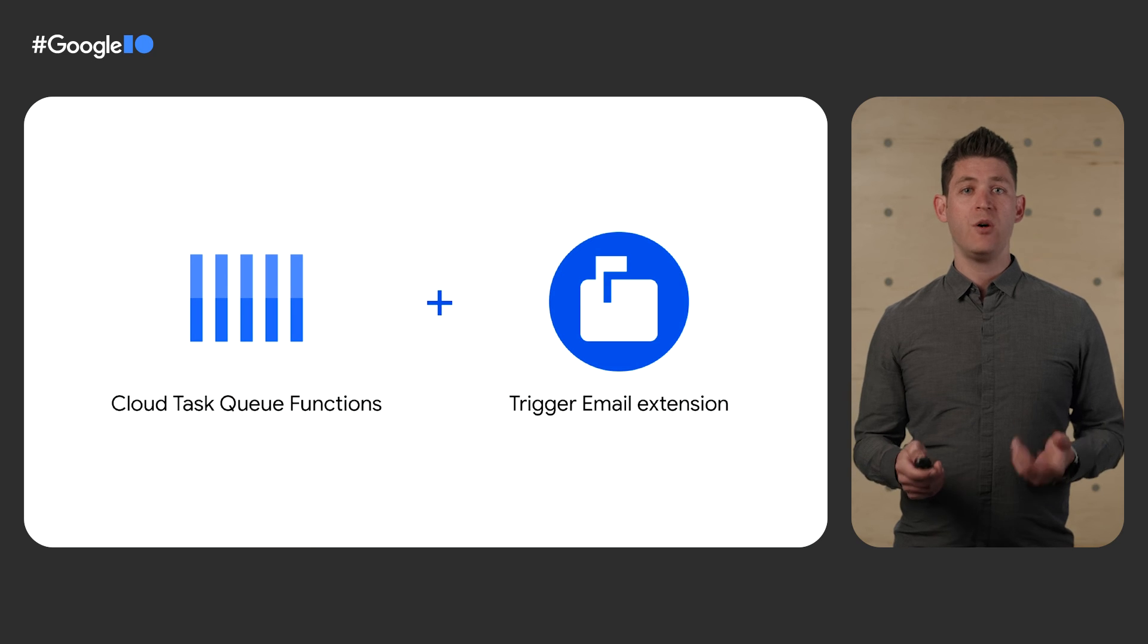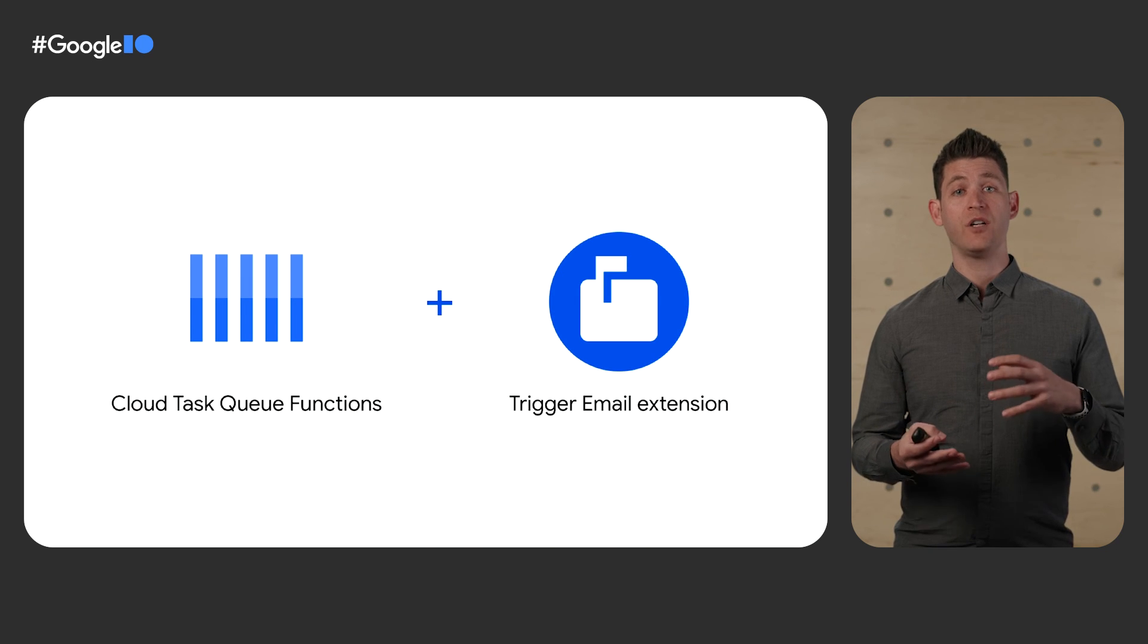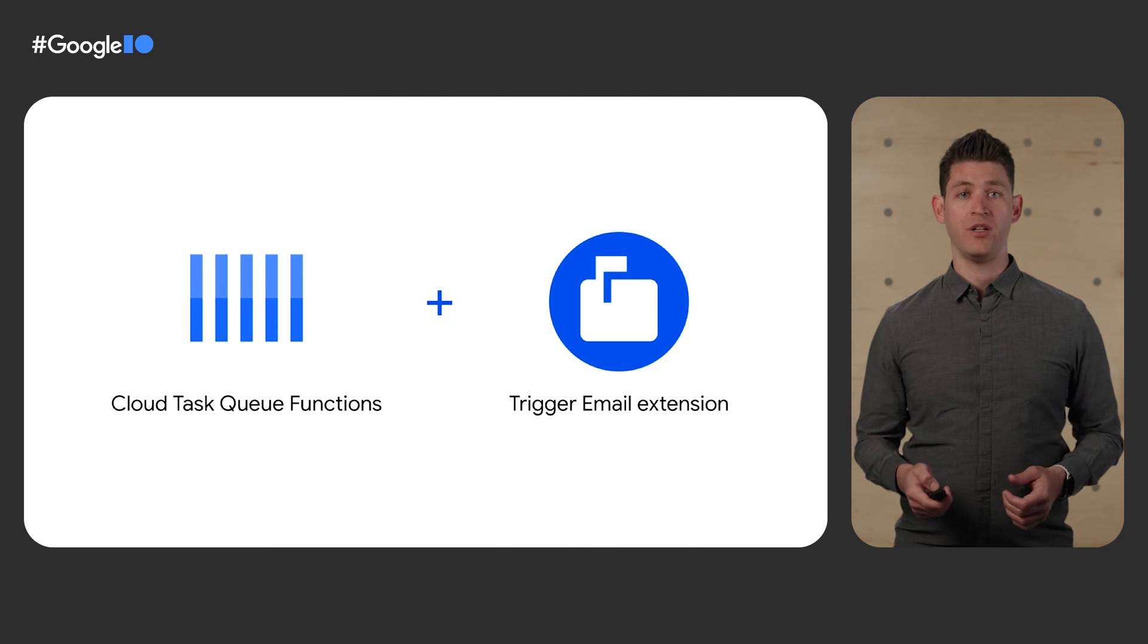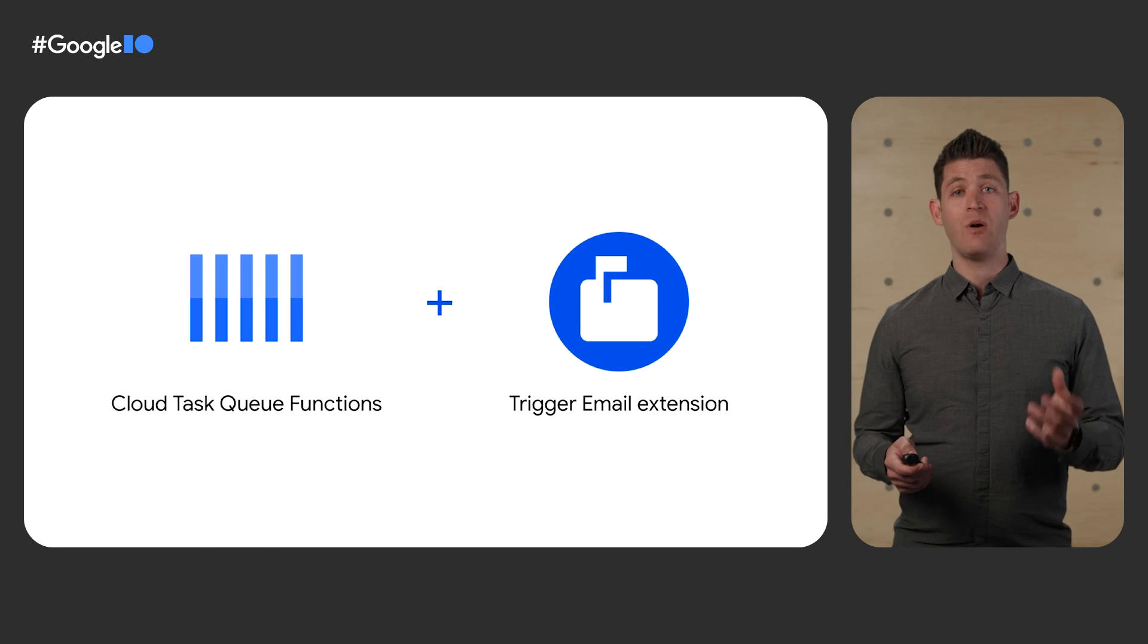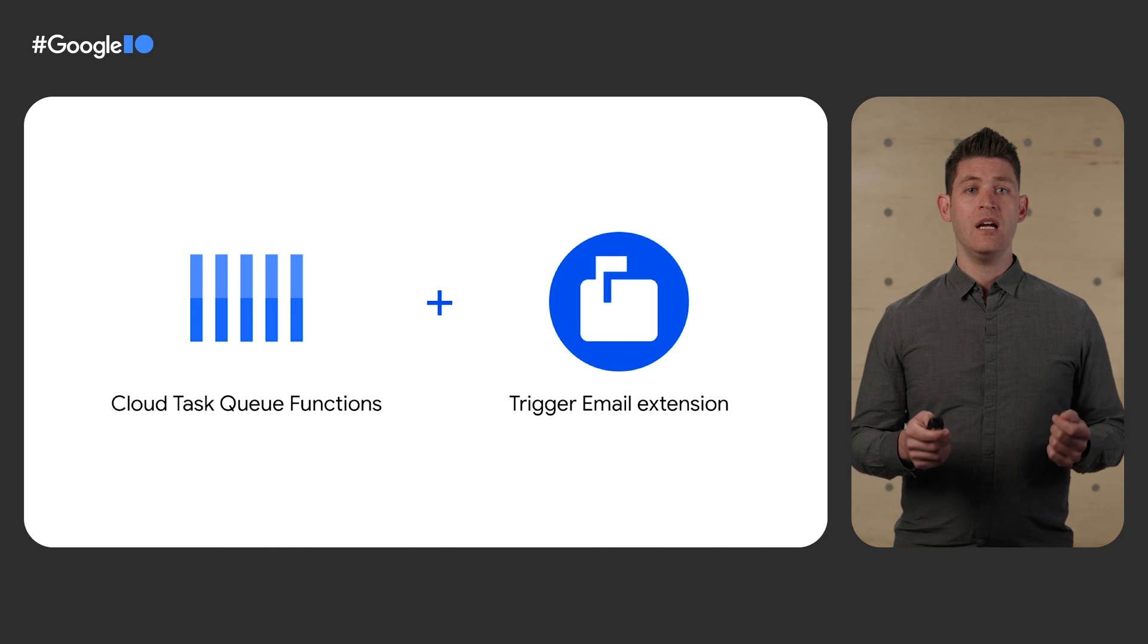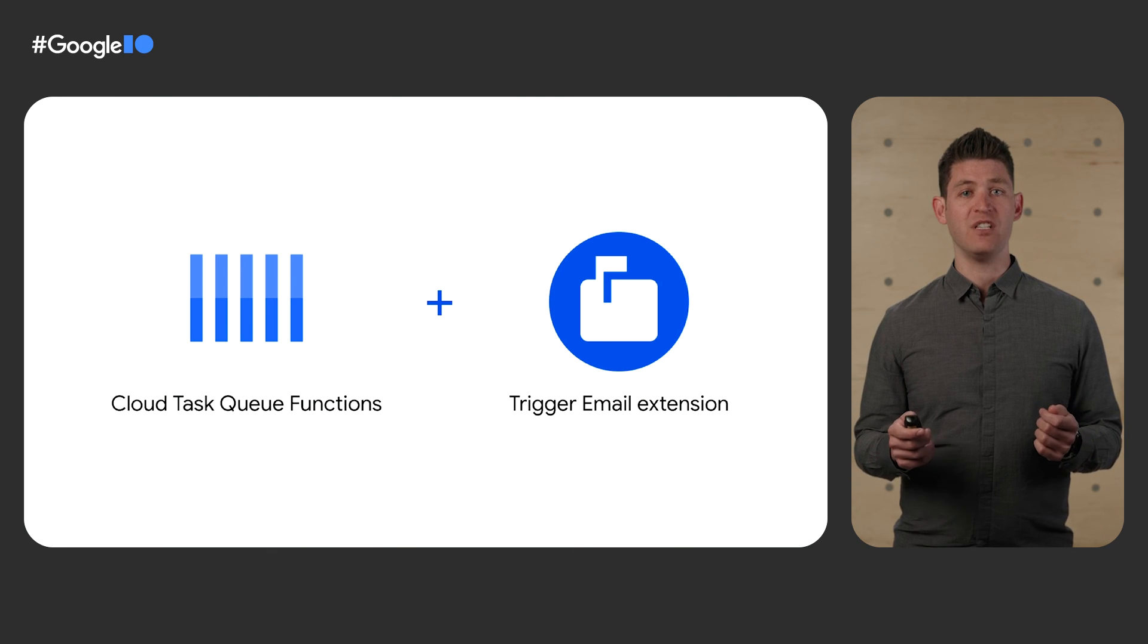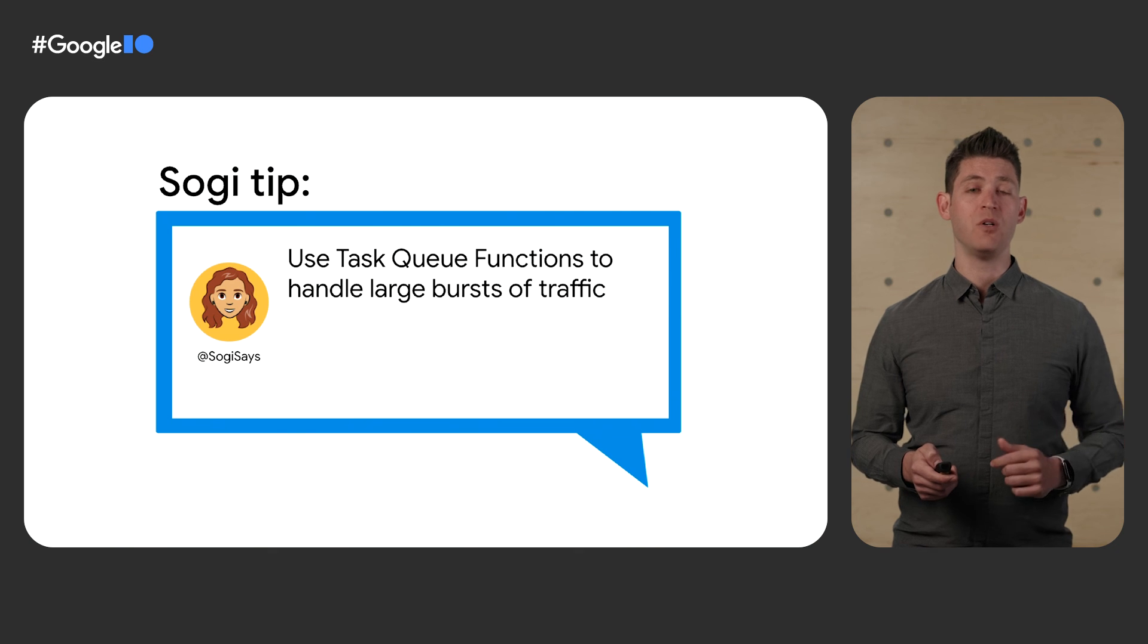Now, Sogi wants to improve adoption by sending a throwback email. Once a year, Sogi wants to send an email to all of her customers that help remind them of the communities with which they've engaged. Sogi knows that she can send these emails with the trigger email with SendGrid extension. However, she also knows that SendGrid has a 600 requests per minute API limit. But Sogi has millions of users, so how can she possibly send all those emails? Well, Sogi does this thanks to our new partnership with the Cloud Tasks team. Cloud Tasks queues are great at throttling large bursts of traffic. So she can use a Cloud Tasks Queue function to enqueue these millions of API requests. And by setting the max dispatch per second field, she never has to worry about rate limits again. Sogi says, use Task Queue functions to handle large bursts of traffic.